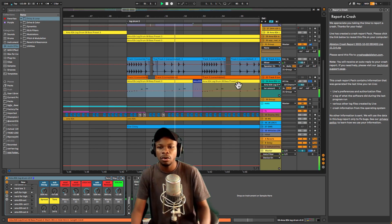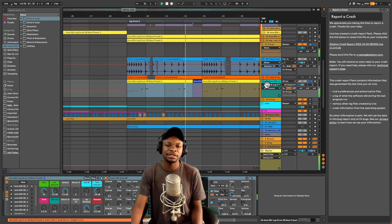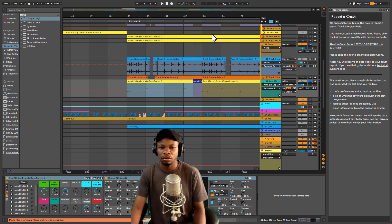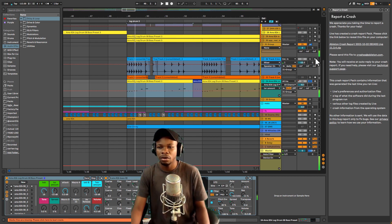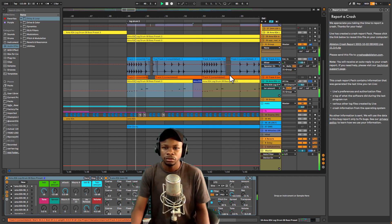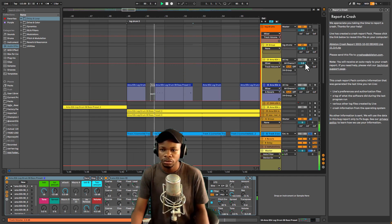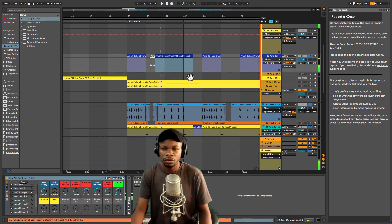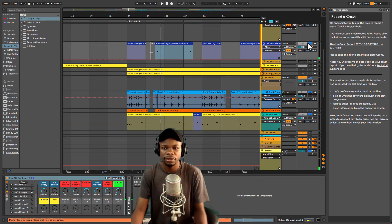AMA 82K log drum 08 bass — the new sound of log drum. So now solo. And then all together with the sound, with the song.